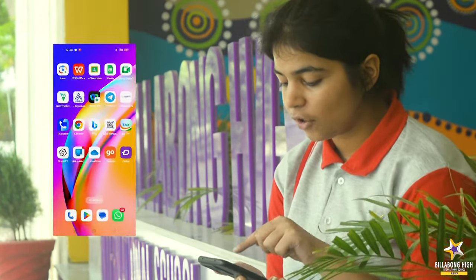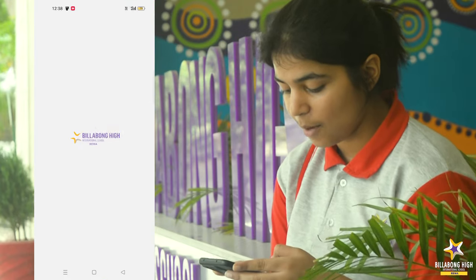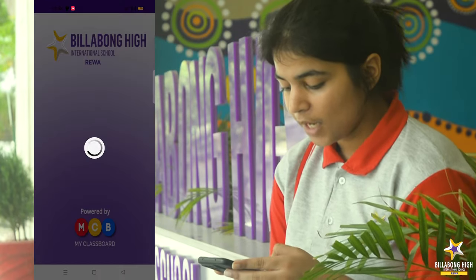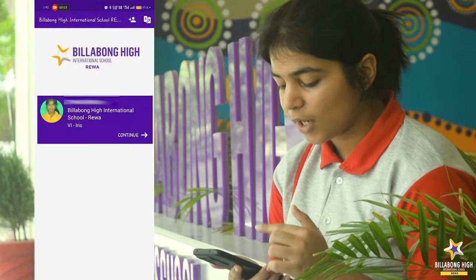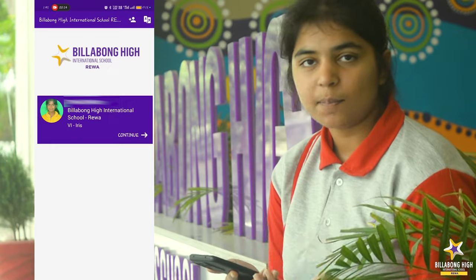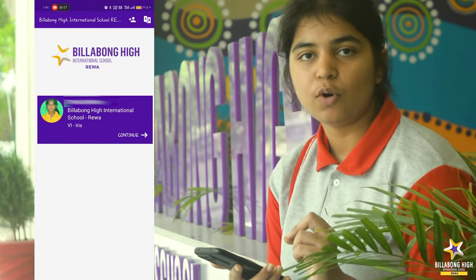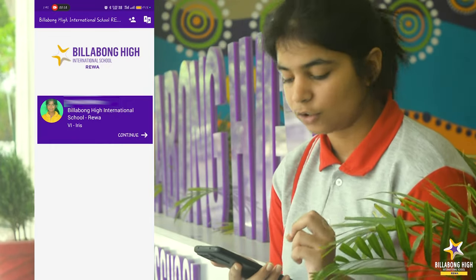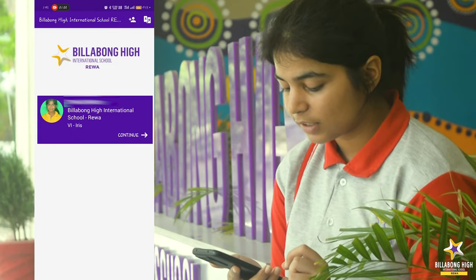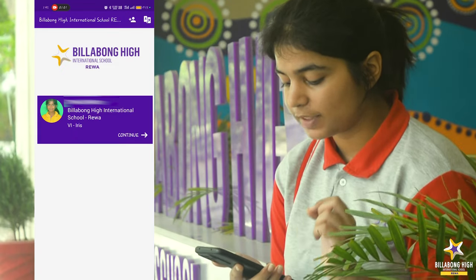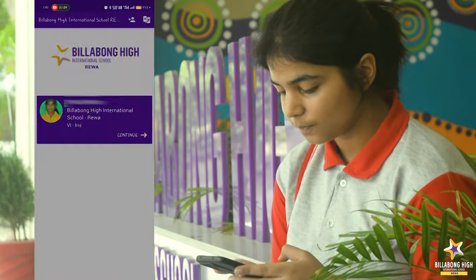First of all, you will click on the icon of the app. When it opens, there can be multiple users on the same app, so you have to select which account you want to access. Here I'm going to access a test of Sixth Iris, so I will click on Continue.